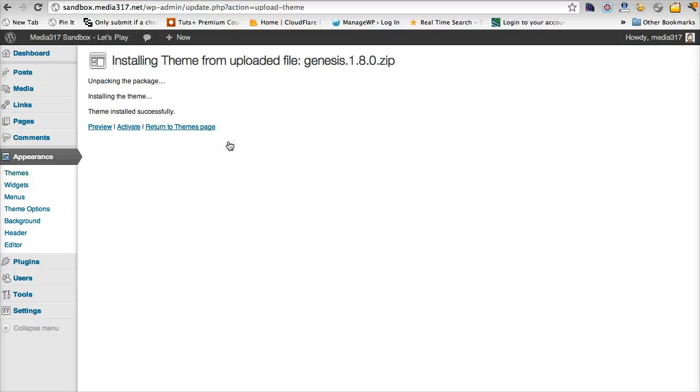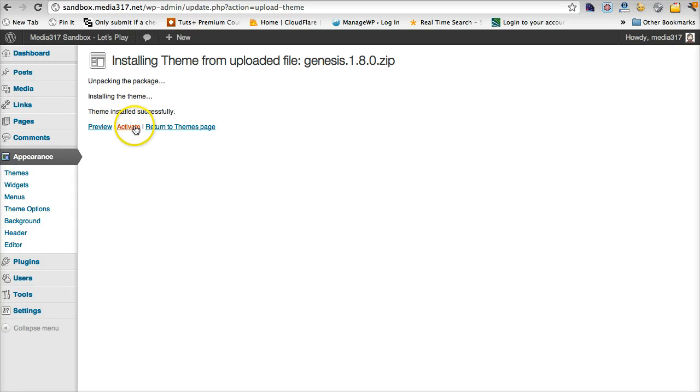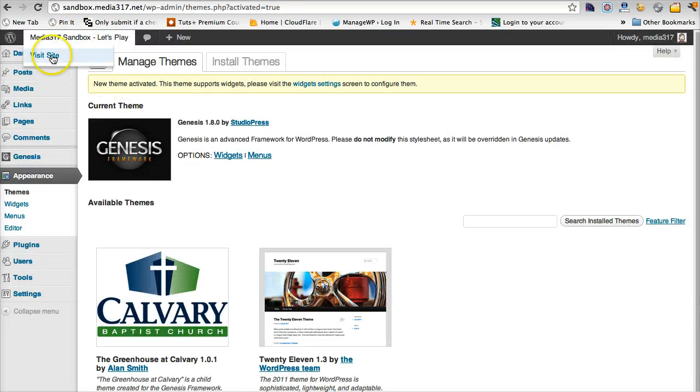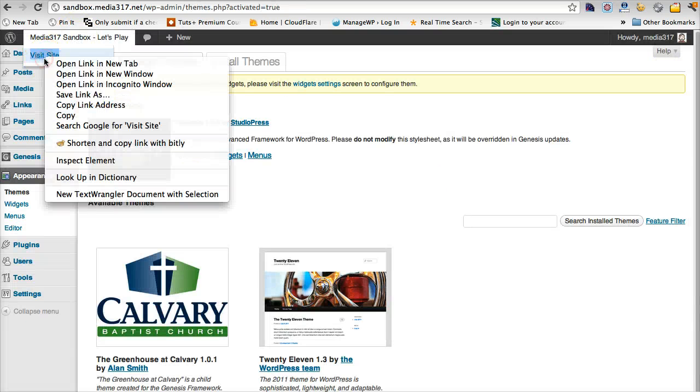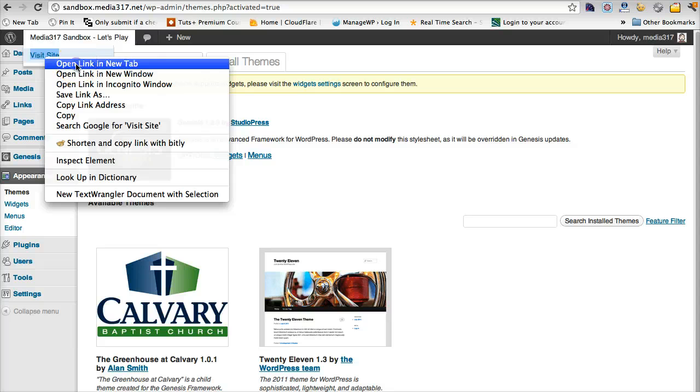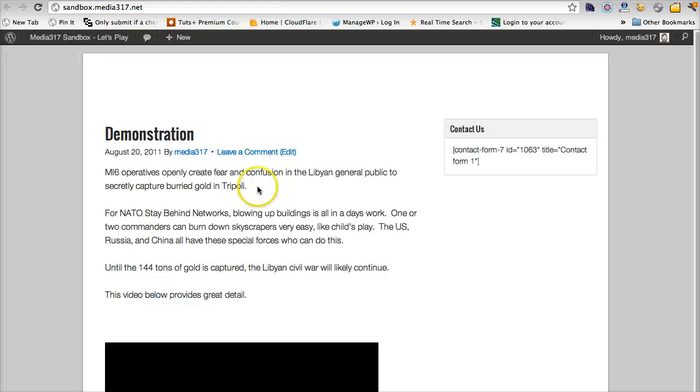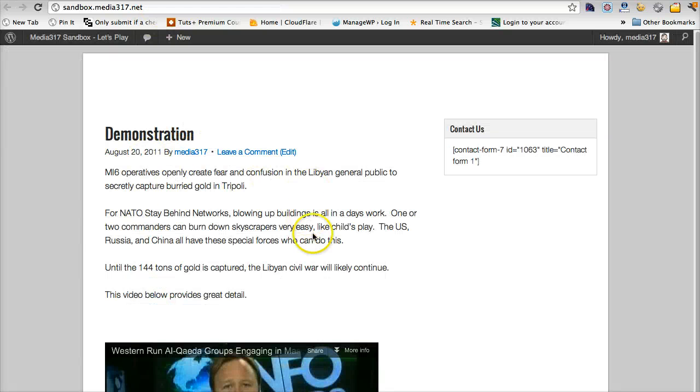It has uploaded. It has given us the option to preview, activate. We're going to activate the Genesis theme. So now Genesis is activated on this site. And now if we visit the site, we'll see Genesis is installed.